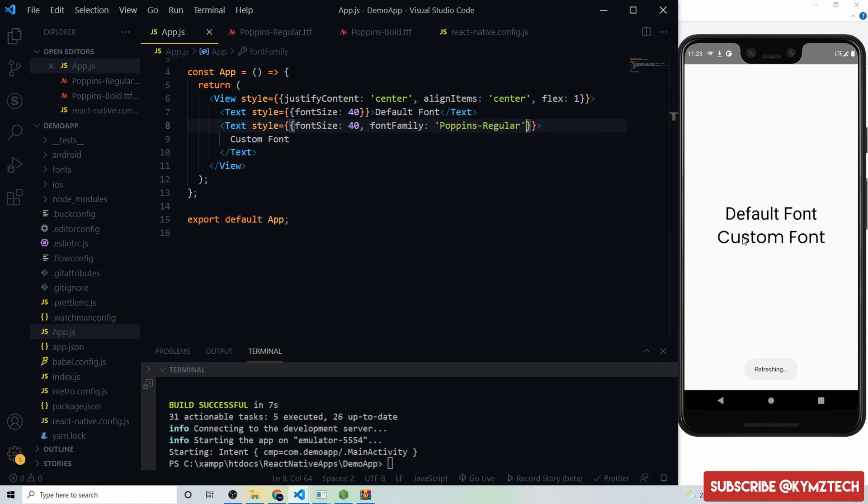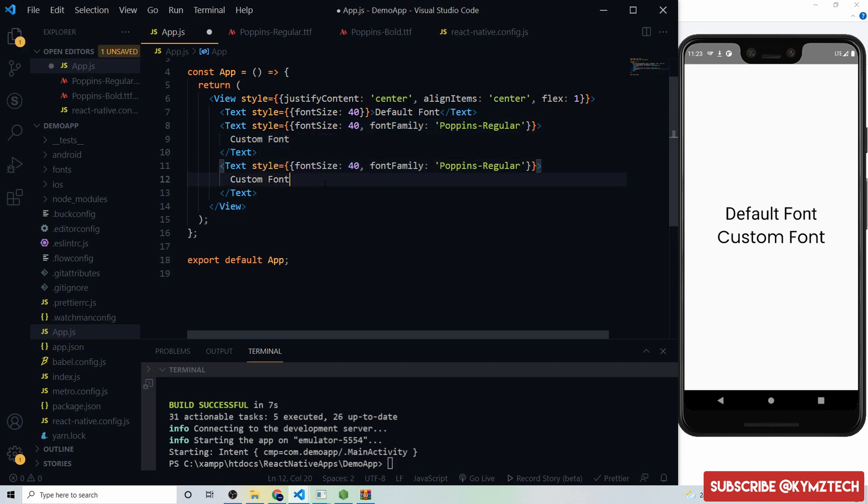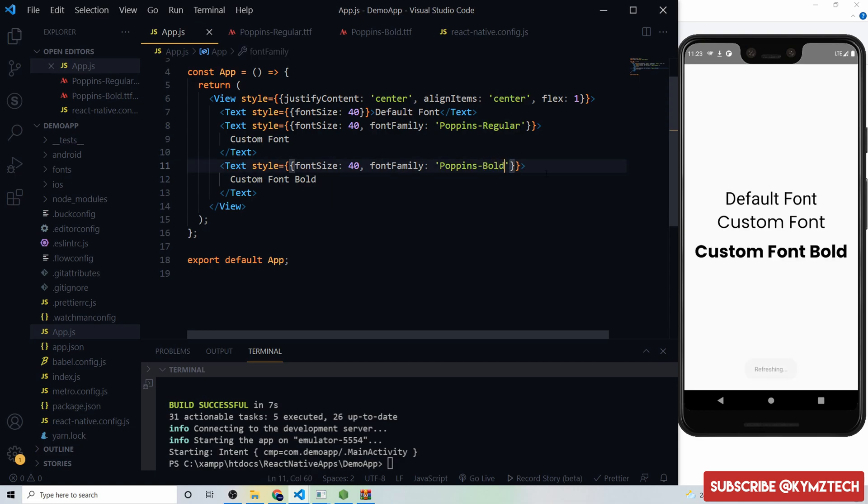I'm going to duplicate this, I'll change this to bold and also I'll change this to the bold font. Hit save, so now we have the bold font and that'll be all for the video.